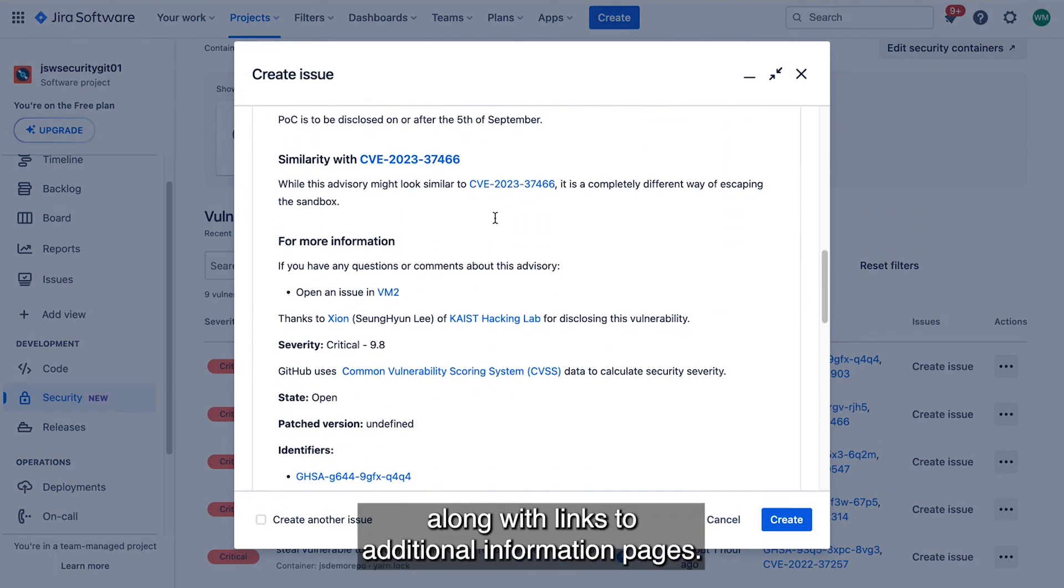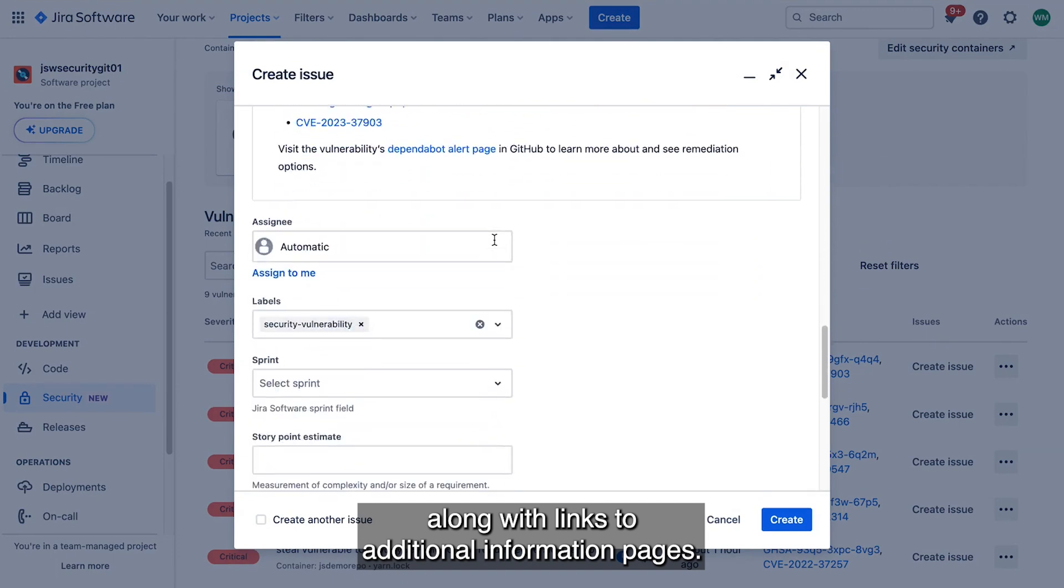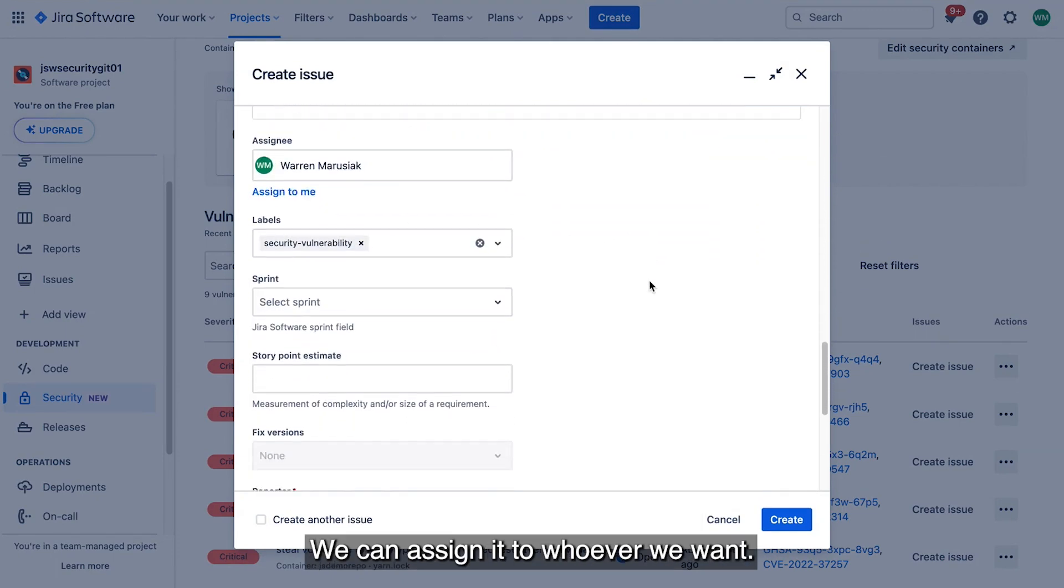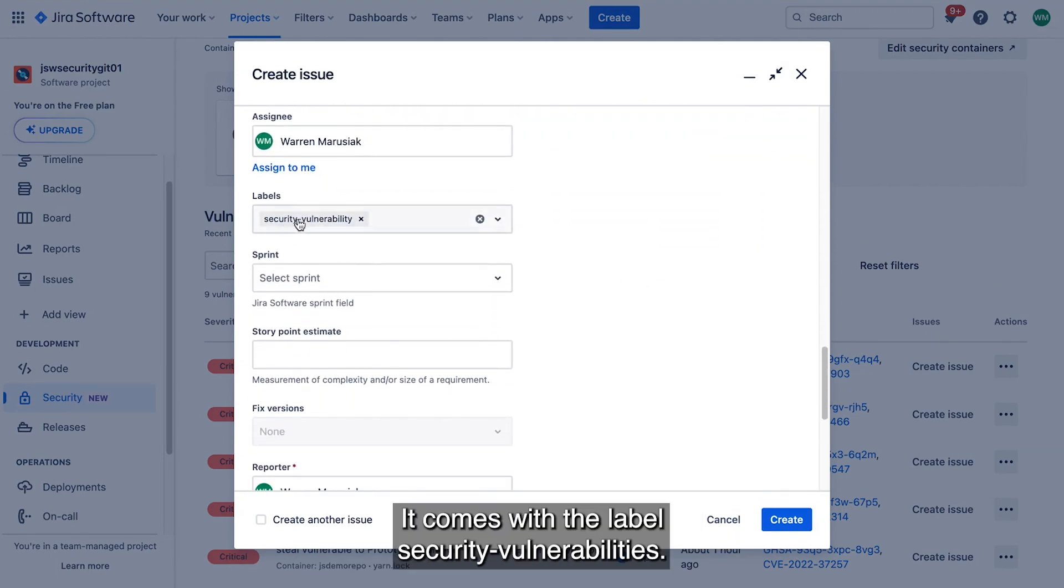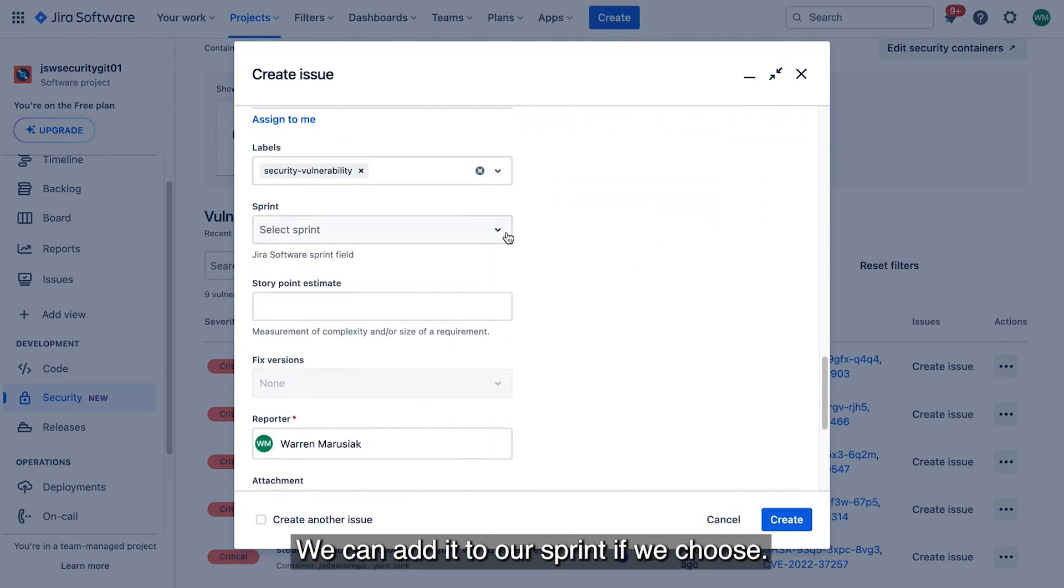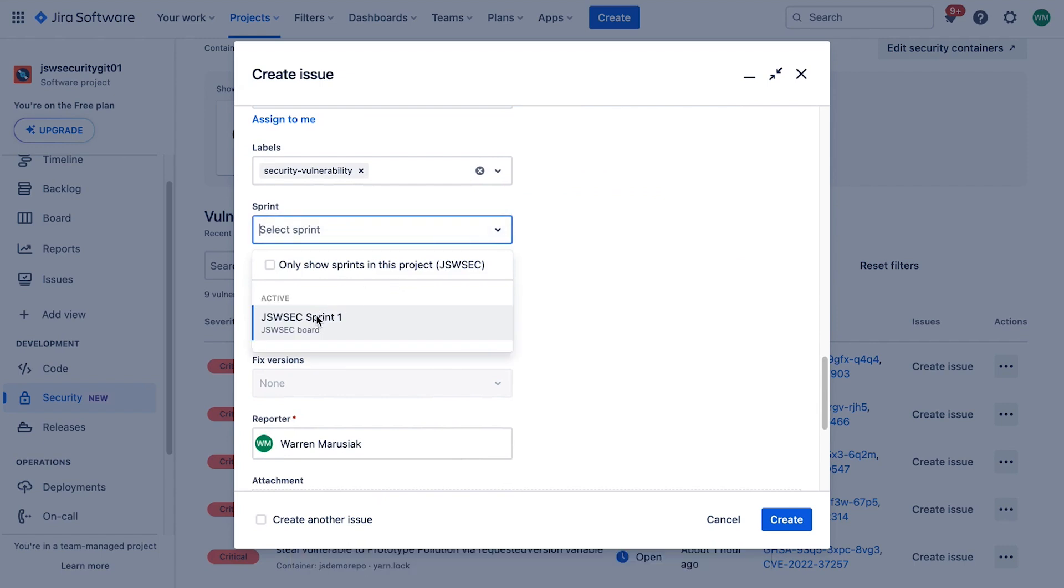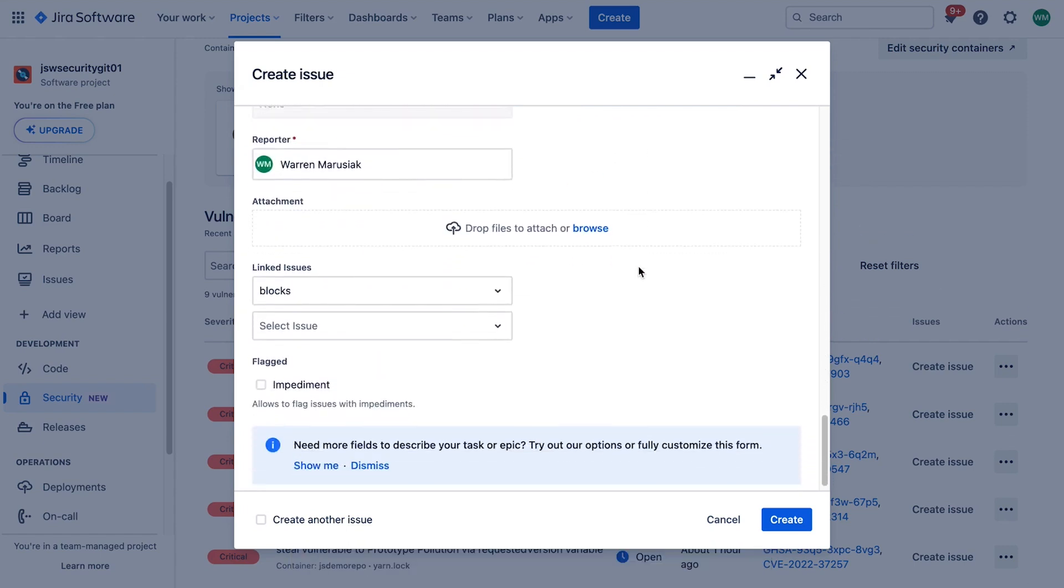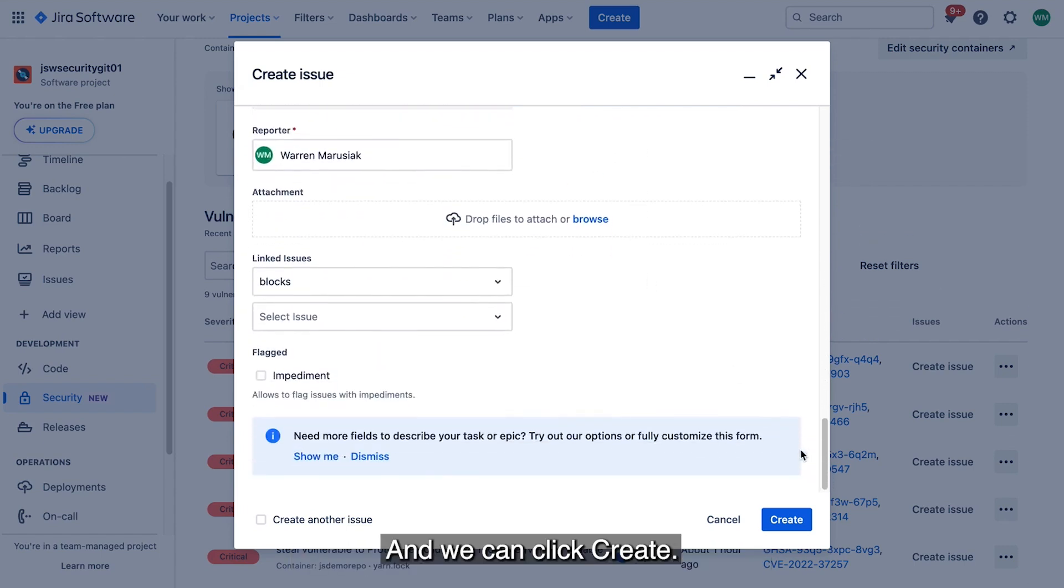Along with links to additional information pages. We can assign it to whoever we want. It comes with the label security vulnerabilities. We can add it to our sprint if we choose. And we can click create.